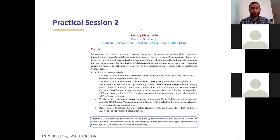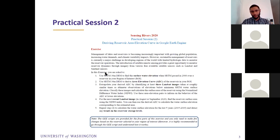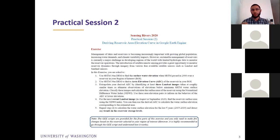The second exercise today, as I said, will focus on deriving the reservoir area elevation curve in Google Earth Engine. It's a little long but don't worry, because I prepared all the scripts — what you have to do is only run the script. If you want to focus on a different region or different reservoir, you will just make a few changes.